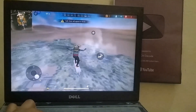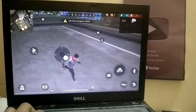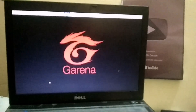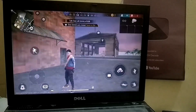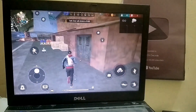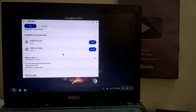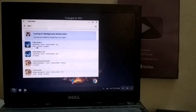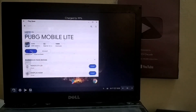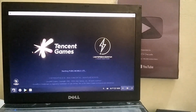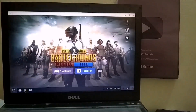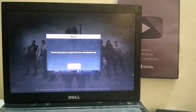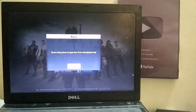Now, before anyone calls this video fake, let me reopen the game and show you the gameplay again, so you can be sure that everything is real. As you can see, even after restarting the game, it is still running smoothly. Now it's time to test PUBG. Keep in mind that I am talking about PUBG Lite, not the mobile version, because the mobile version will never run on a 2GB RAM PC. First, I will open the game without using any trick, so I can show you the error. As you can see, the error has appeared again, and now we will fix it.